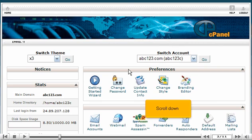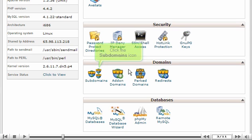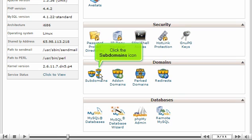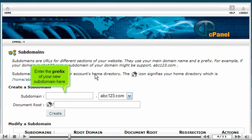Scroll down. Click the Subdomains icon. Enter the prefix of your new subdomain here.